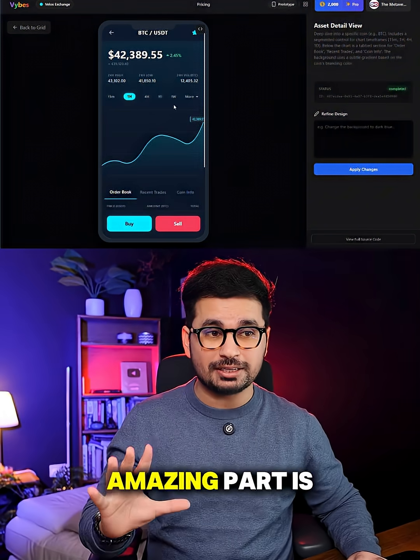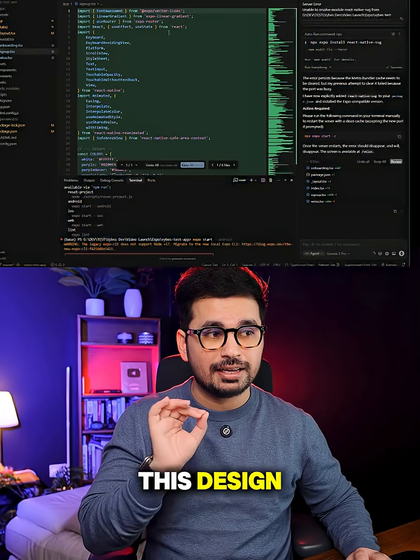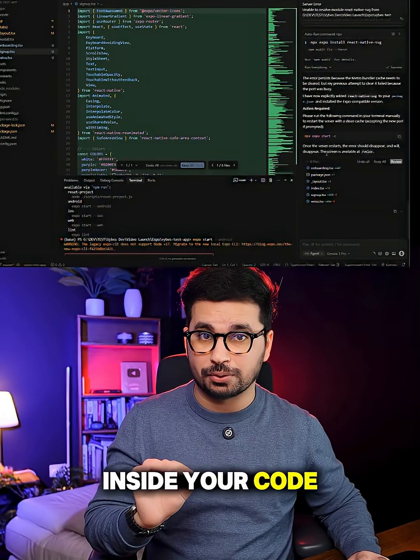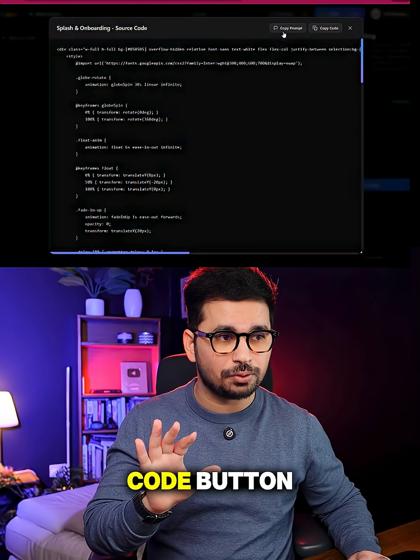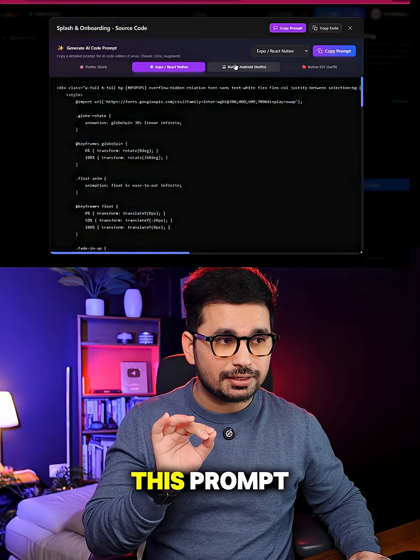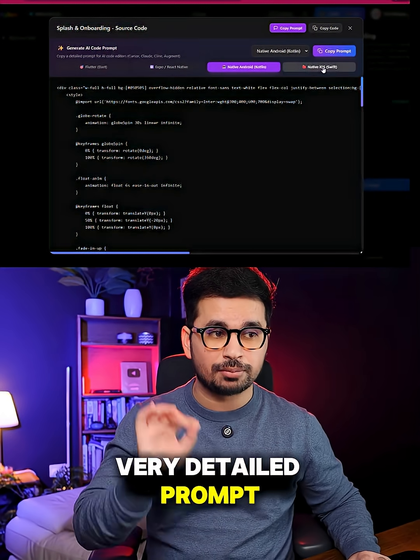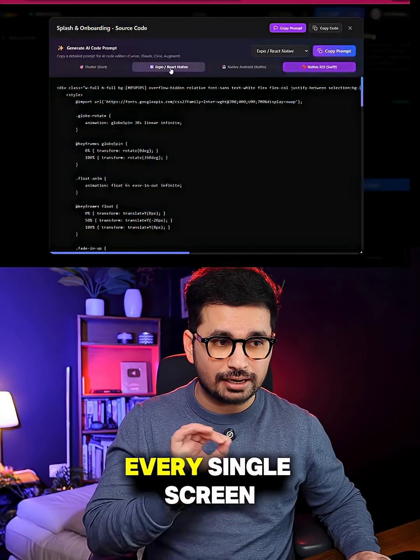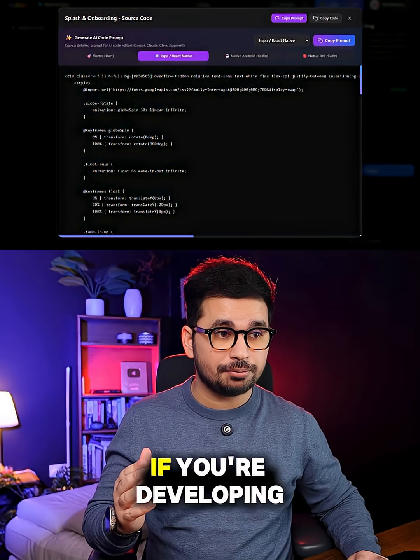And the most amazing part is to now implement this design inside your code base. Now you can just click on this view code button and then you can just copy this prompt. There is this very detailed prompt for each and every single screen and also based on your app.